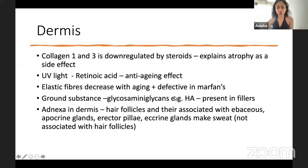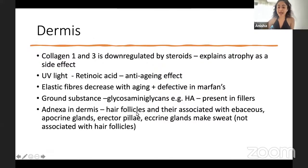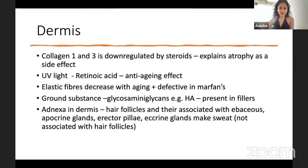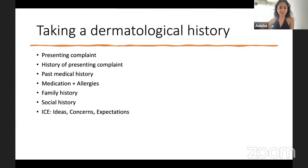The dermis also contains various adnexa including hair follicles, sebaceous glands, apocrine glands, and arrector pili muscles. That covers the skin anatomy — now let's move on to taking a dermatological history.